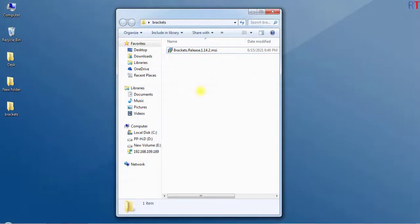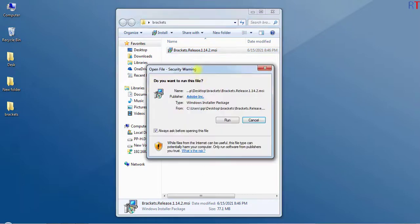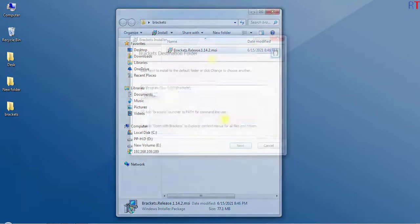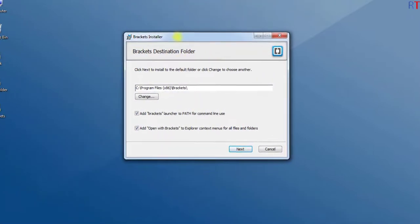Once the file has been downloaded, we have to double click on the file to start the installation. Now it is saying do you want to run this file, so click on Run. And now we have the Brackets installer.